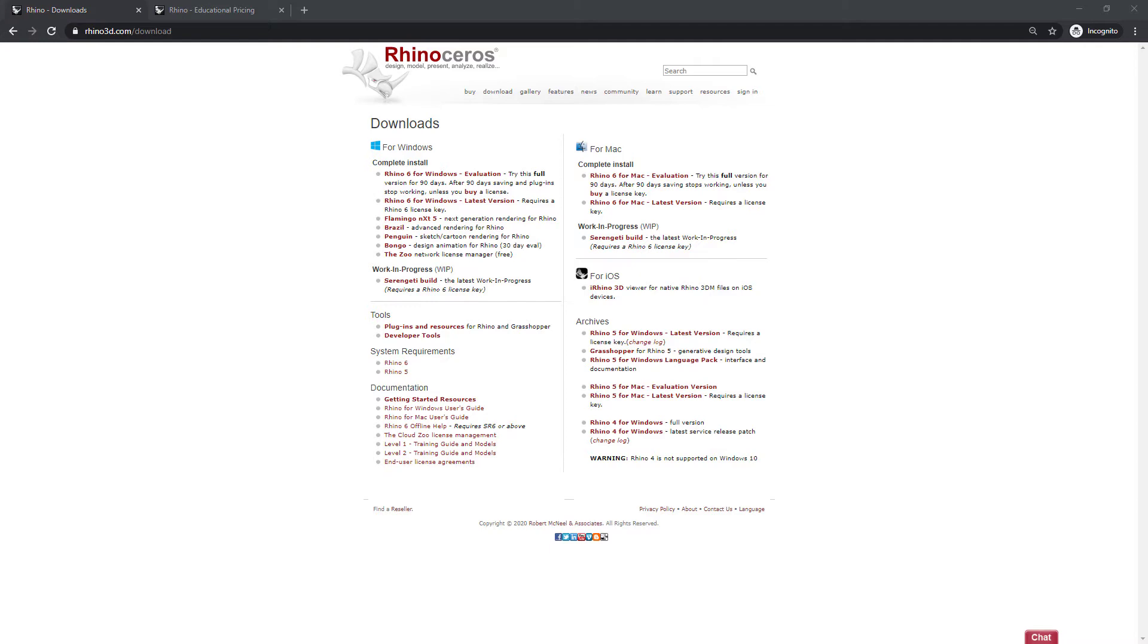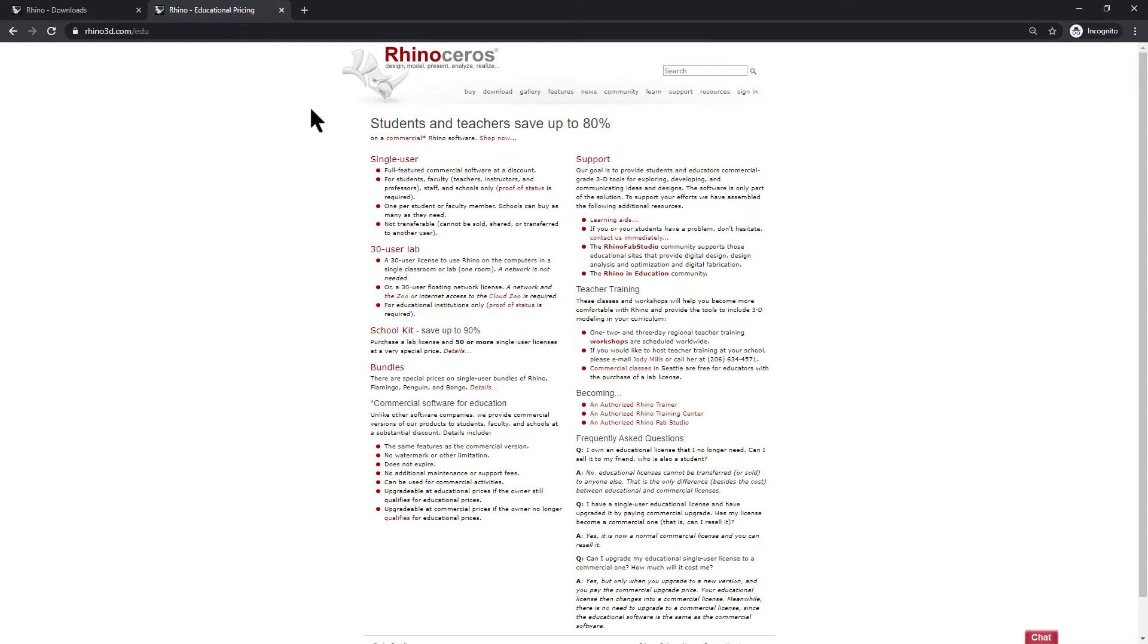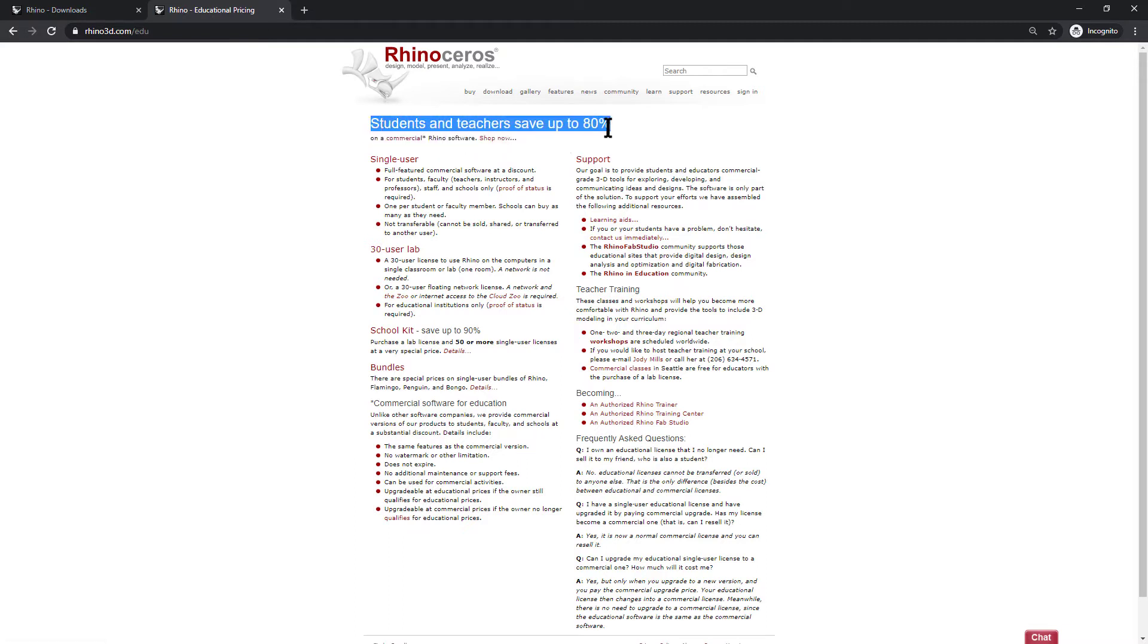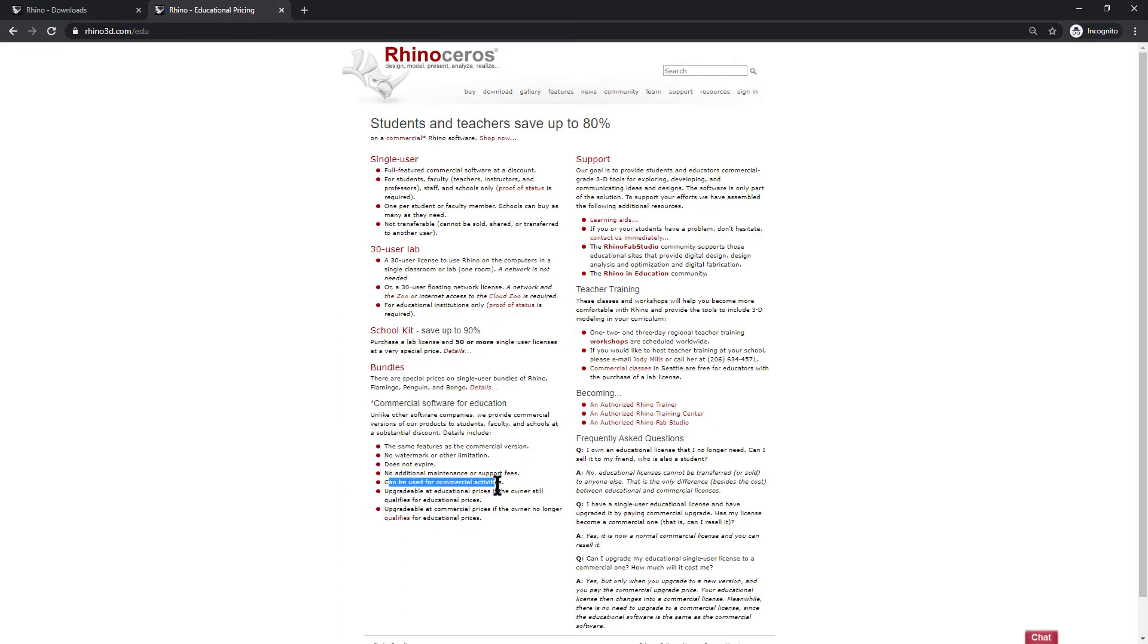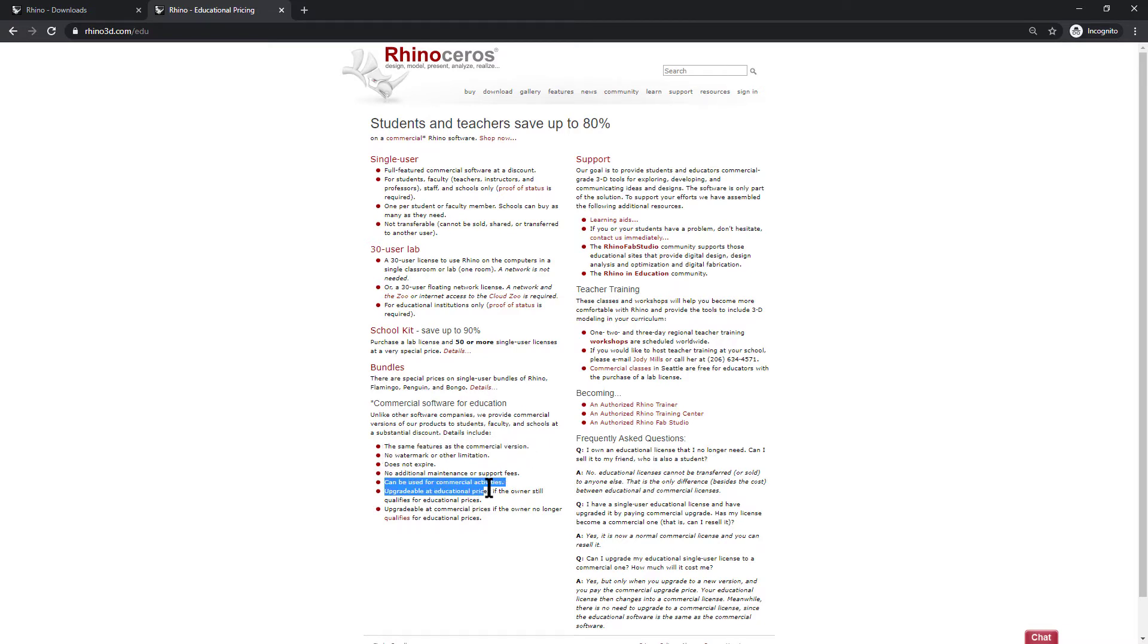I'll just take a moment to mention that Rhino is one of the more affordable 3D modelling packages and they have some heavy discounts for both students and teachers. What sets it apart from normal educational software is that you can use it for commercial purposes. So you get effectively the same software as the commercial version and you can use it for commercial activities.